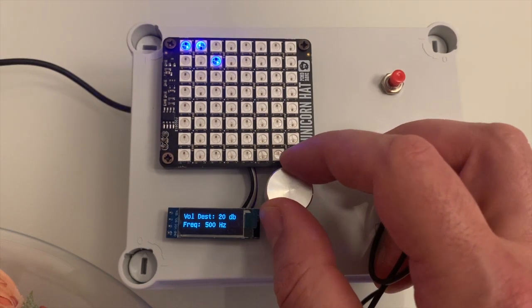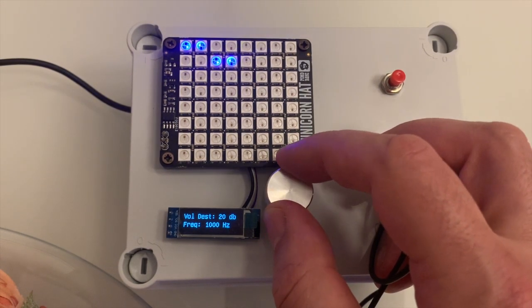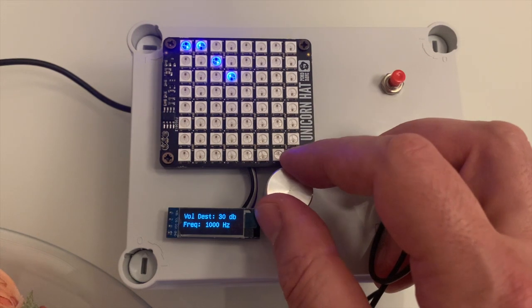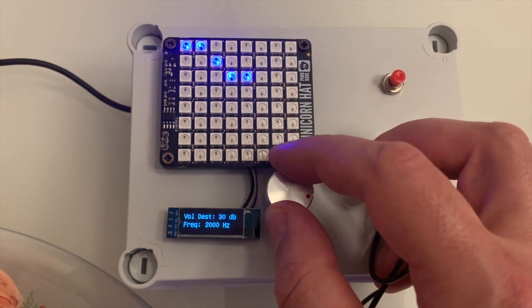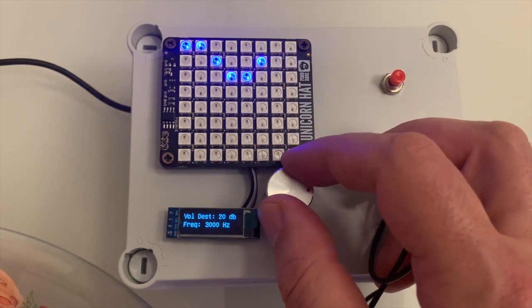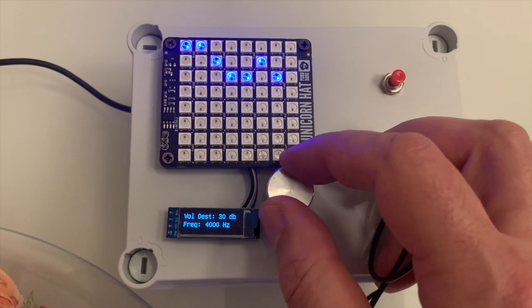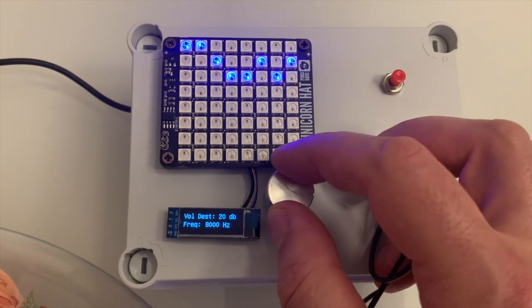After checking the left ear, you will need to check the right one. The red color represents the left ear, while the blue color represents the right one.